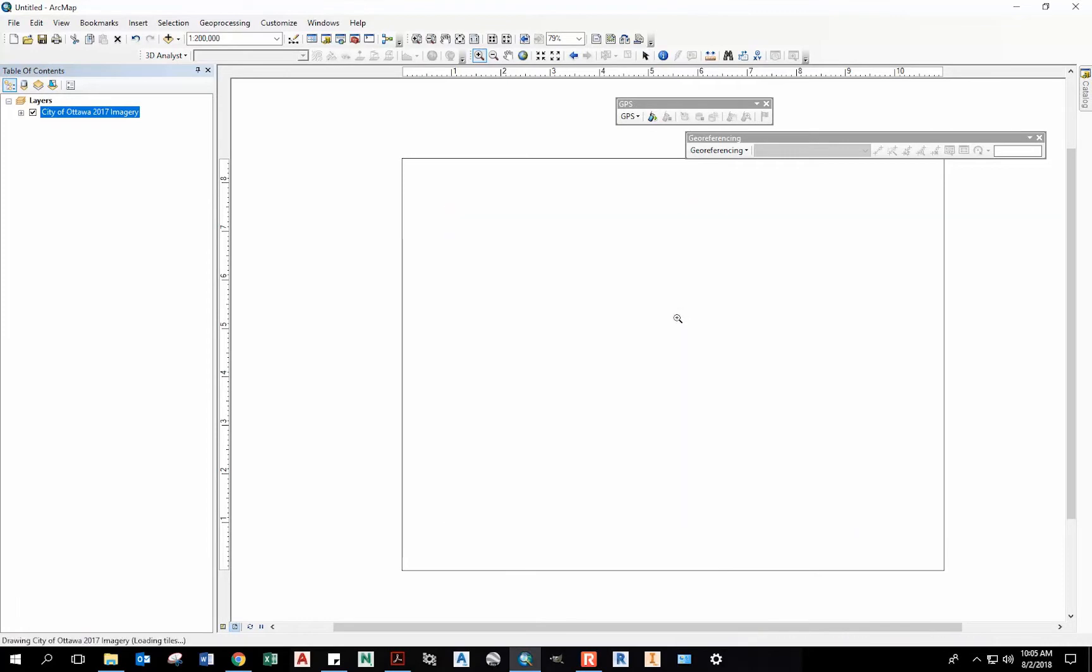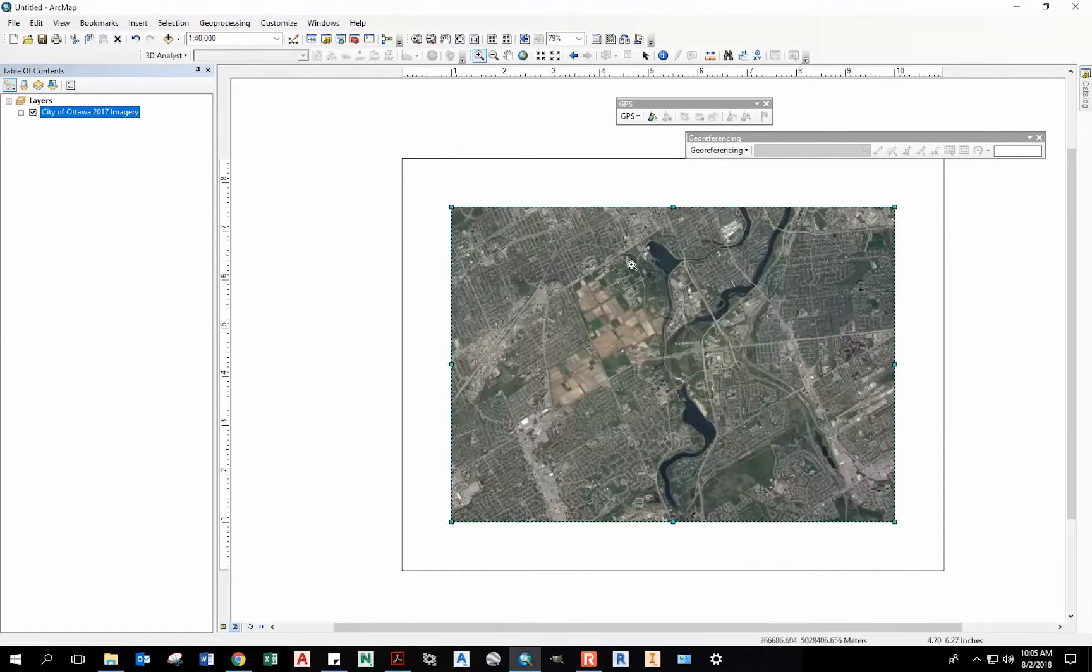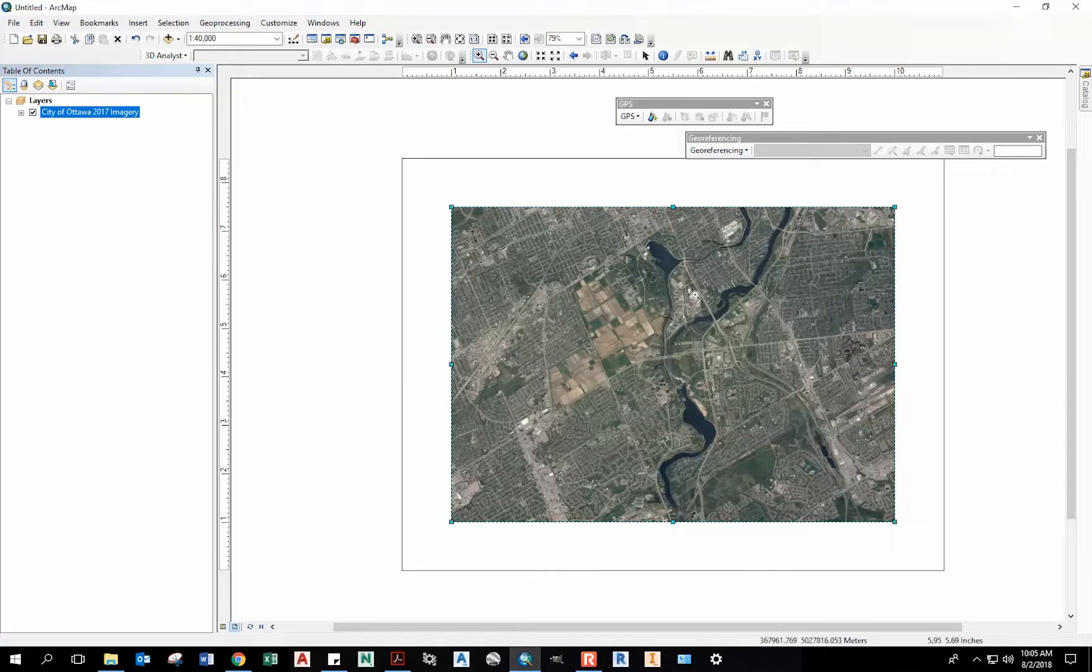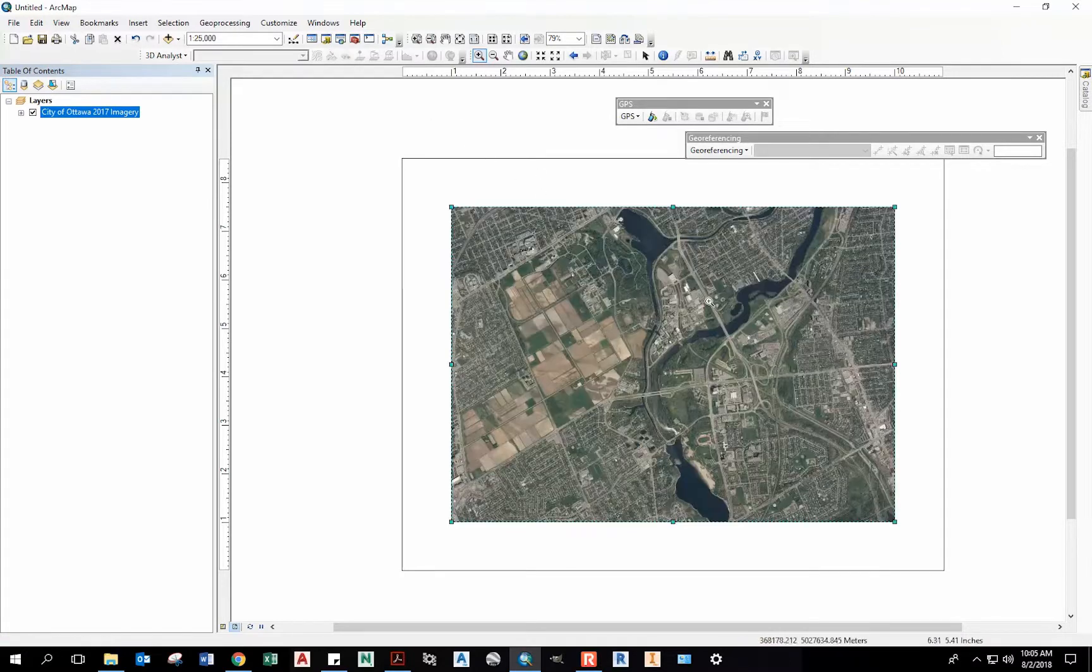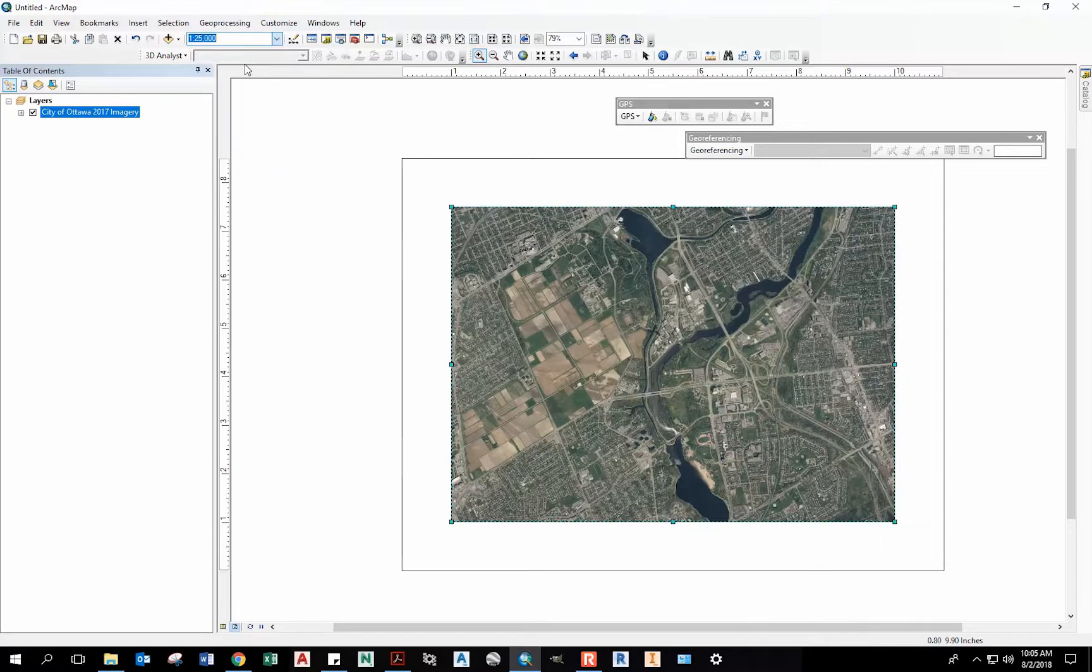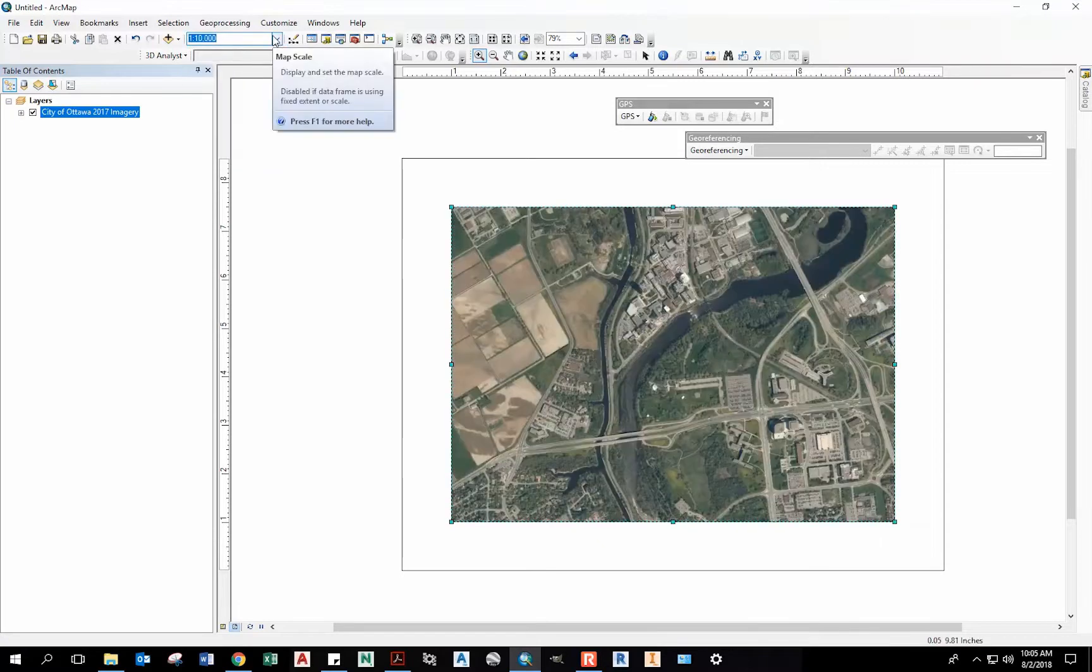I'm going to zoom to the campus. Instead of clicking, I could also go up here and change my map scale.